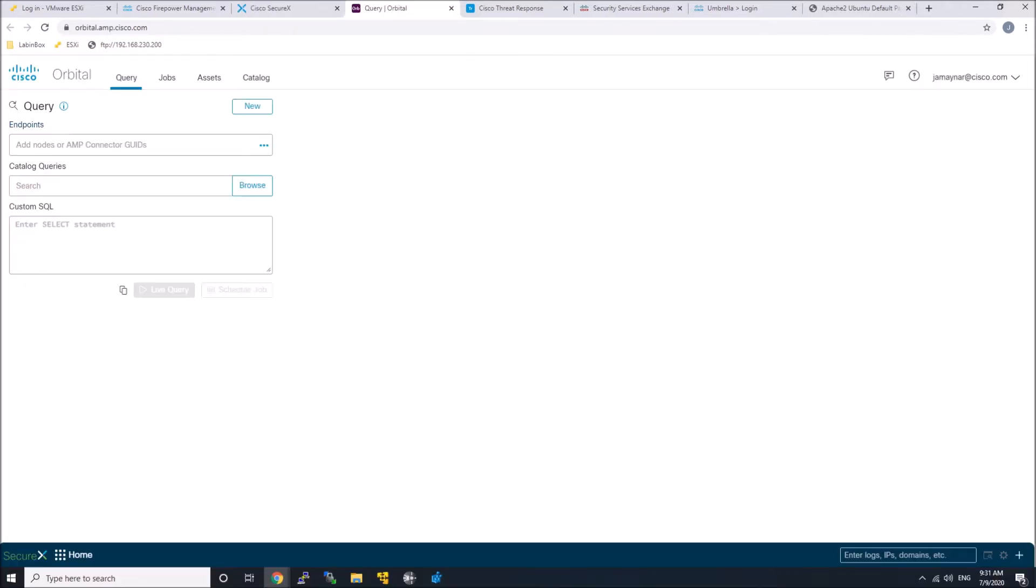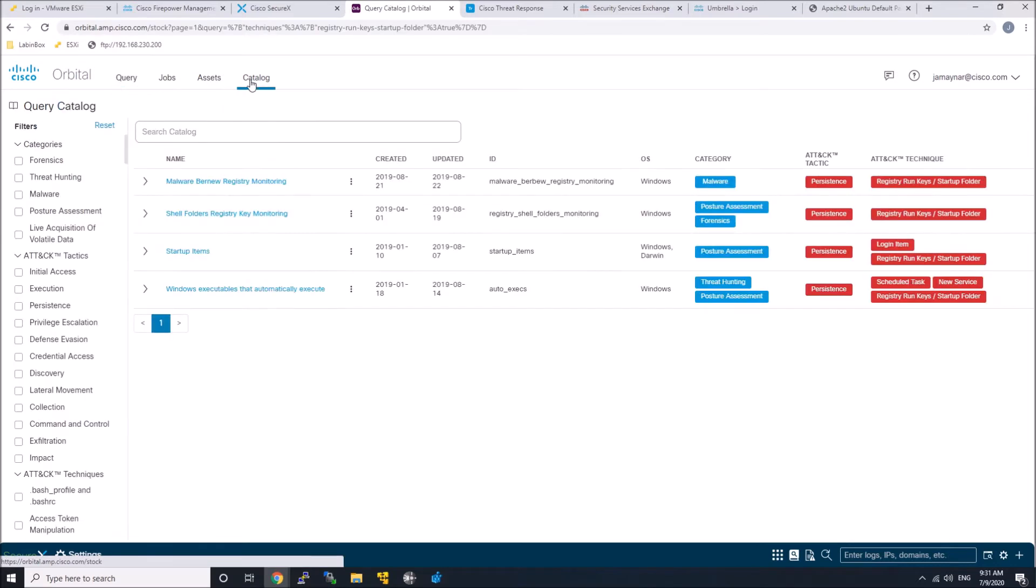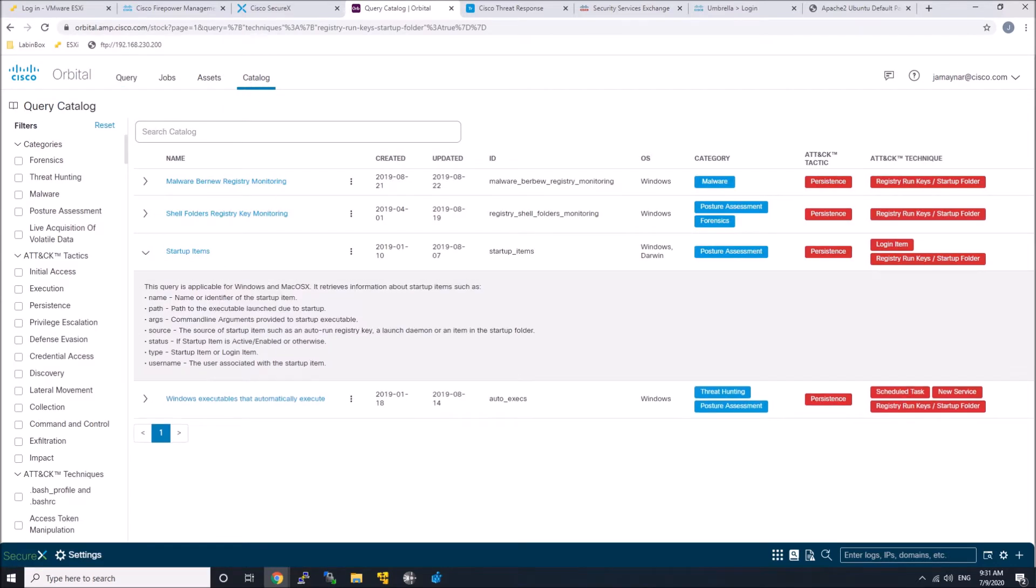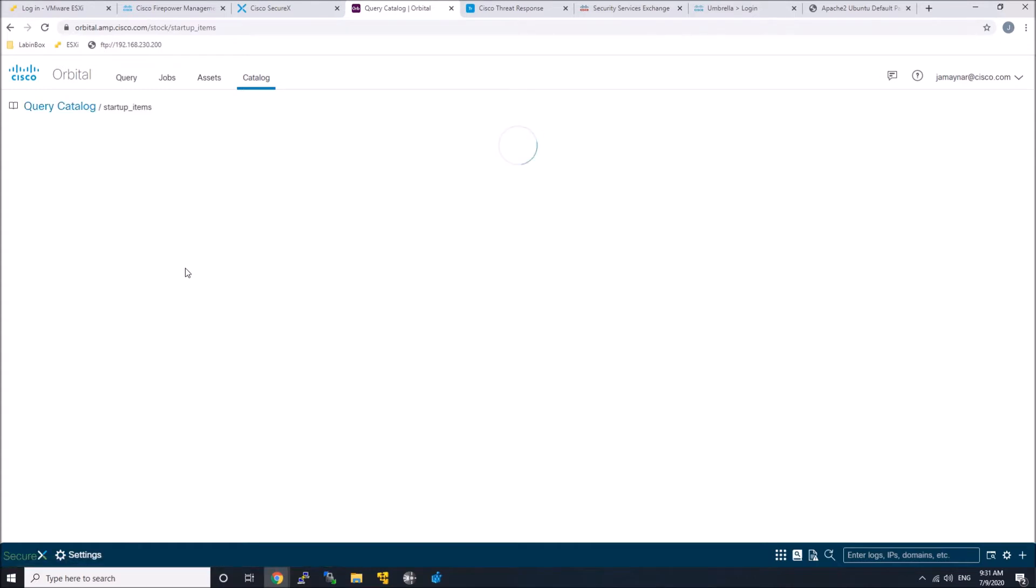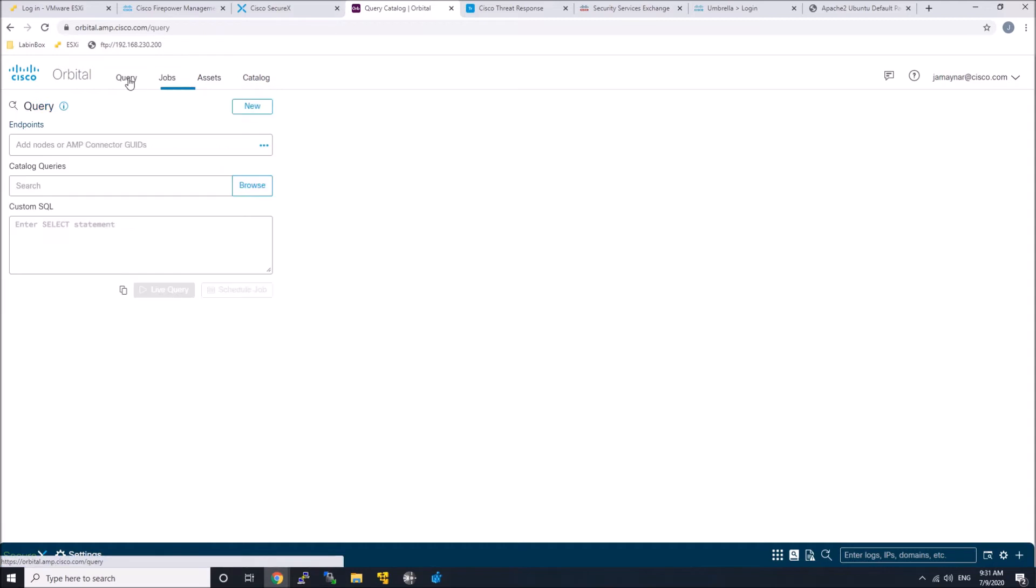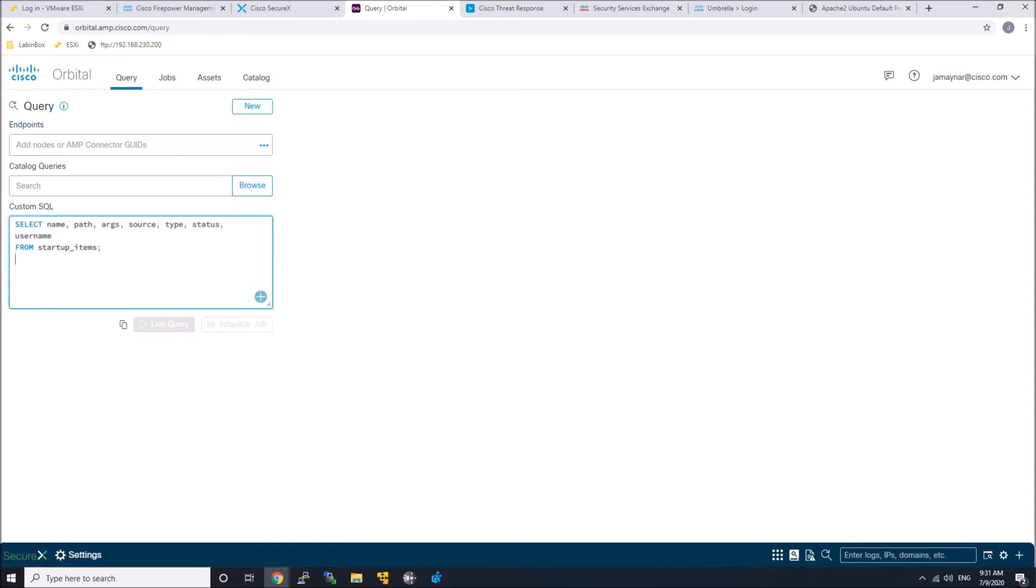But let's just jump into Orbital and have a little peek at what some of the things that you can do. So there's an awesome category of capabilities available to you, and it uses SQL. In this case, this is around startup. So the ability to actually look at startup items that might be on an endpoint.